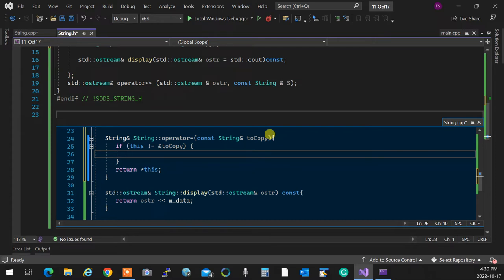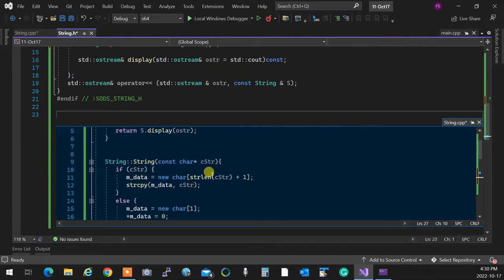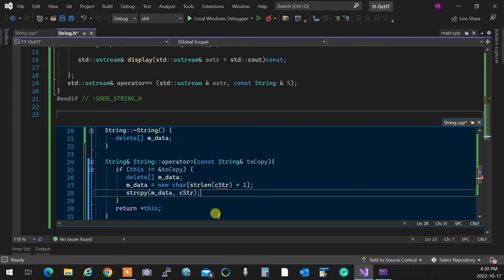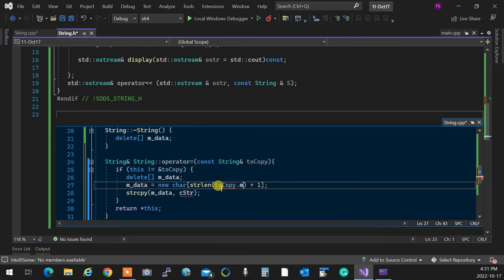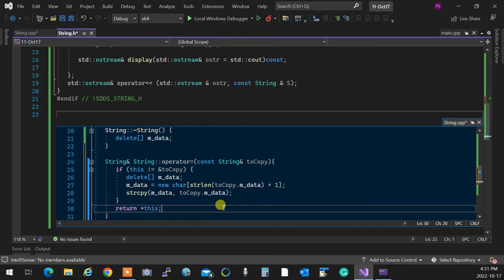Inside the assignment operator body: first `delete[] m_data` to free the current memory, then do the exact same allocation and copy we did in the constructor — `m_data = new char[strlen(src.m_data) + 1]`, then `strcpy(m_data, src.m_data)`. We designed the constructor so m_data is never null, so we don't need to null-check here. If memory allocation fails, the program crashes — that's acceptable for now.